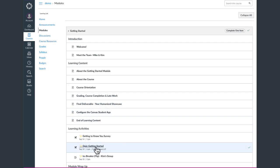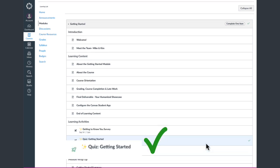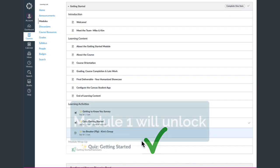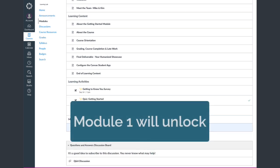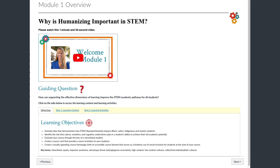As you proceed through the Getting Started module, you'll get to a Getting Started quiz. Once you complete that, you will see a green check mark to the right of that quiz and that will unlock Module 1.